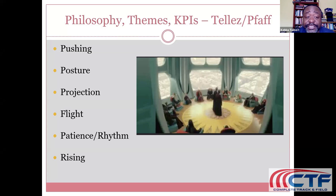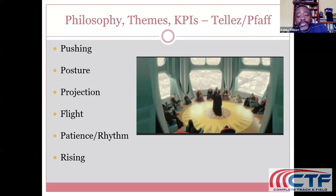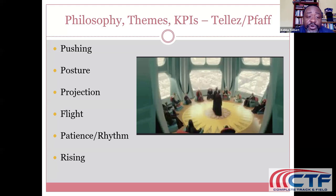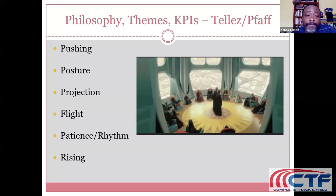Posture is the next KPI. Postural evaluation is important because we want to ask ourselves: is the body aligned in such a way to help us achieve our goals? Depending on your goals in acceleration, that will help you determine what type of posture to advocate for your athletes. Different postures lead to different outcomes, so we're going to advocate for a posture that allows one to push well and helps the other KPI factors come to fruition.